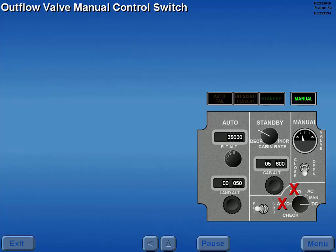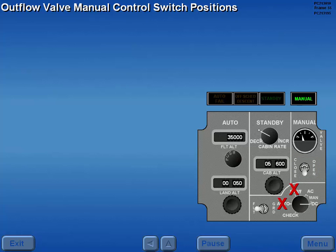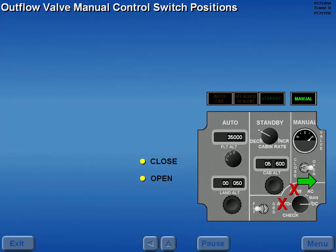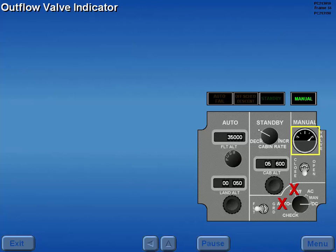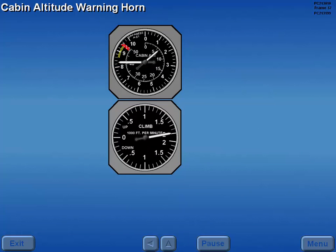The pressurization outflow valve is opened or closed using the outflow valve manual control switch when either manual mode is selected. The manual control switch has two operating positions: close and open. The switch is spring loaded to the center neutral position and must be held in close or open to manually move the pressurization outflow valve. Valve movements are monitored on the outflow valve indicator. Should cabin altitude exceed 10,000 feet, an intermittent cabin warning horn sounds.